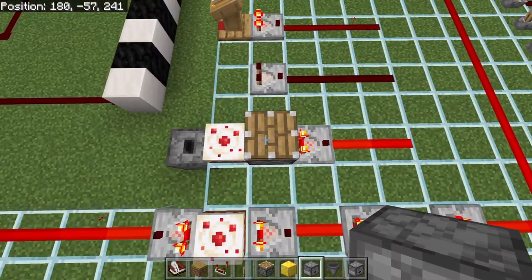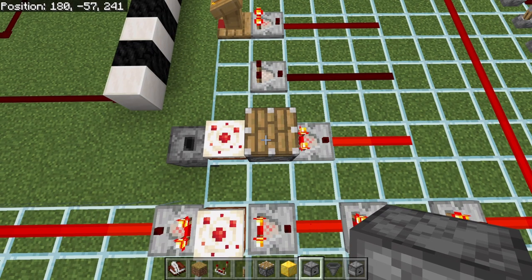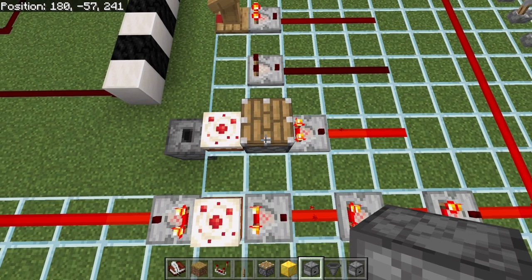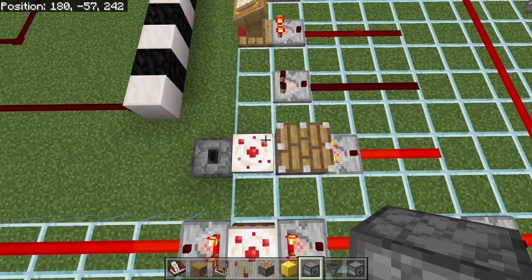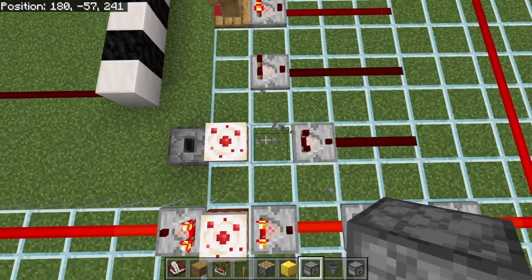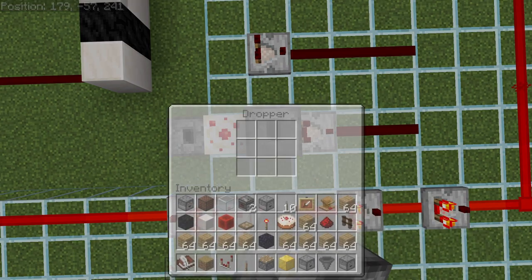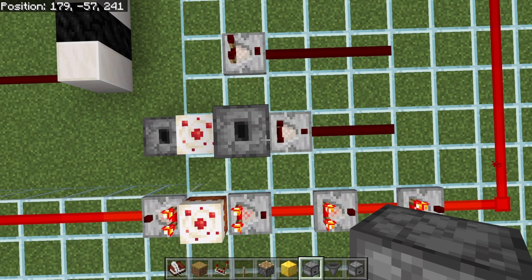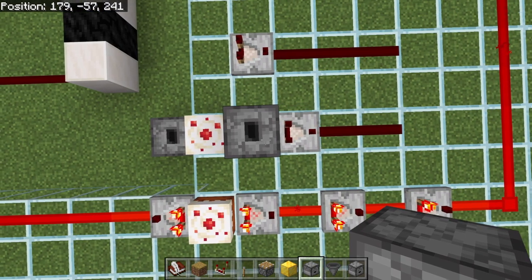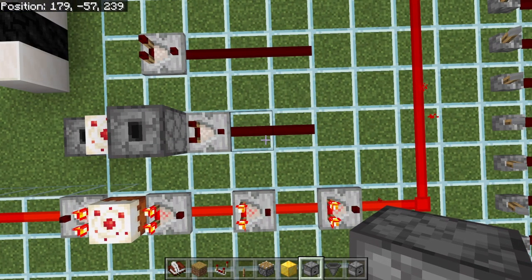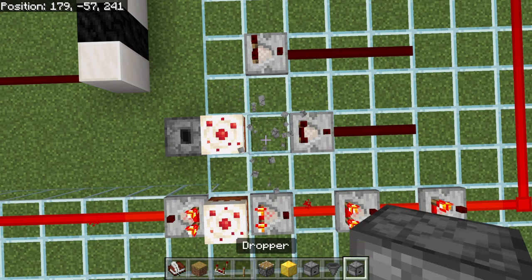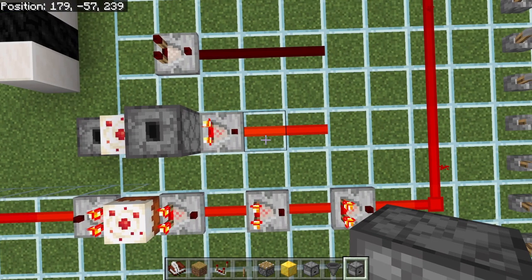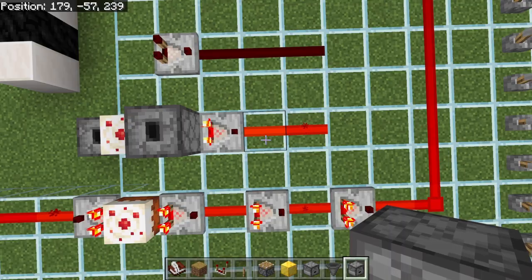To show that: if we remove the piston and place down a dropper facing up — this dropper is empty so it's going to be putting out zero, because now the comparator is reading this dropper instead of the cake behind it. However if we take a dropper that actually has items in it and place it down, since this one is 100% full, it's going to put out a full redstone signal strength of 15.